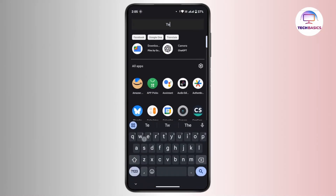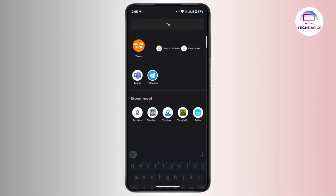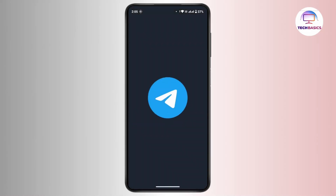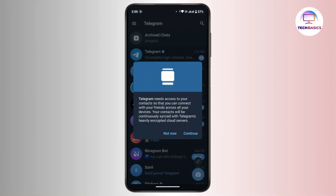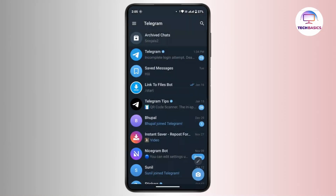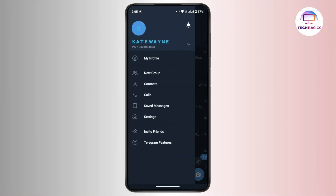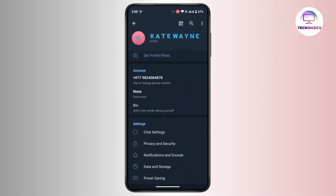Open up your Telegram application on your mobile device and make sure that you are logged in. Once you are logged in, head towards the top left corner and tap on the three-line icon. From the menu bar, tap on Settings.